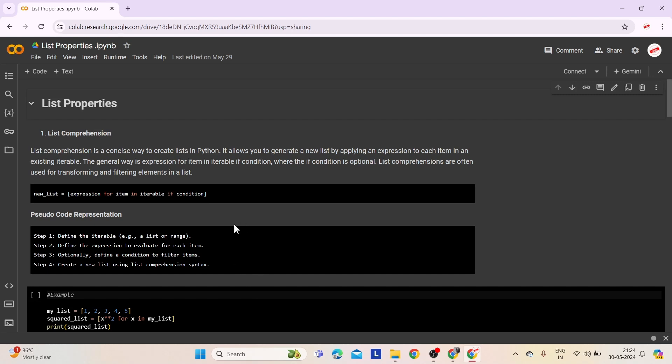Let's look at the pseudocode representation. Step 1: Define the iterable — identify the iterable you want to process, such as a list or range. Step 2: Define the expression to evaluate for each item — specify the expression to apply to each item in the iterable.